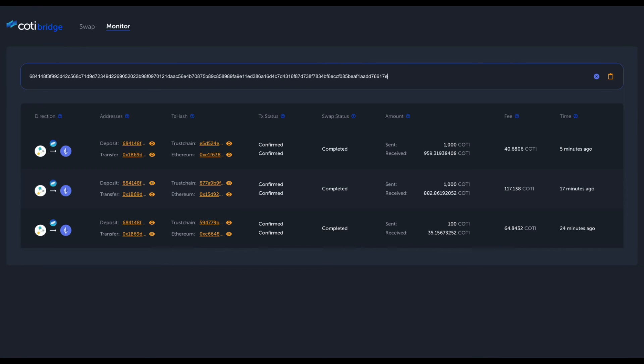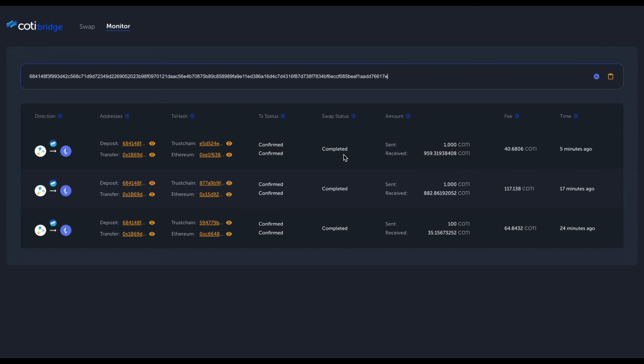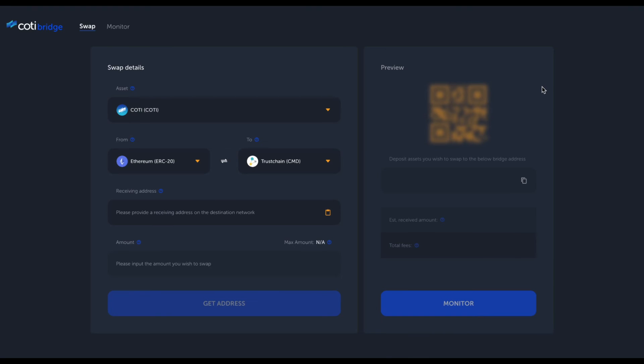We can see that the swap was confirmed. The transaction was confirmed on the Trust chain side, and the transaction was confirmed on the ERC20 side on the destination chain. So basically, this concludes our swap. The swap reached its terminal state and we can see that the swap is completed.